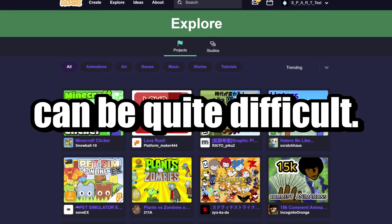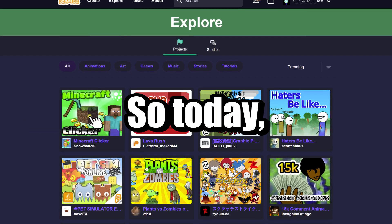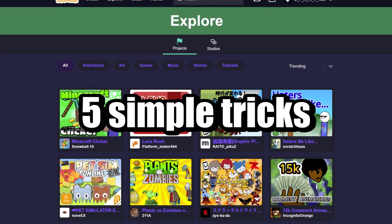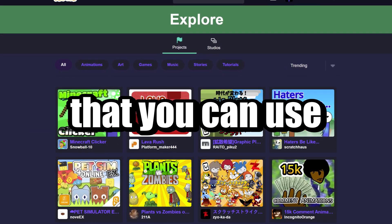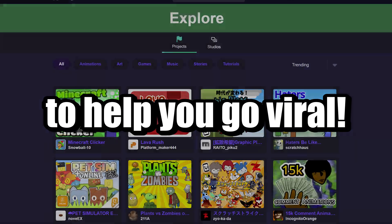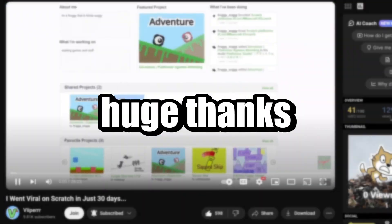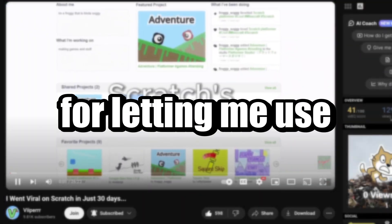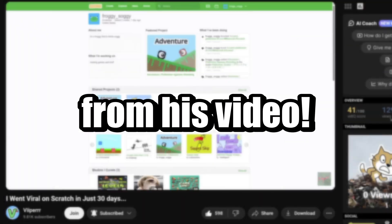Going viral on Scratch can be quite difficult, so today I'll show you five similar tricks that you can use to help you go viral. Also, huge thanks to Viper for letting me use some tricks from his video.